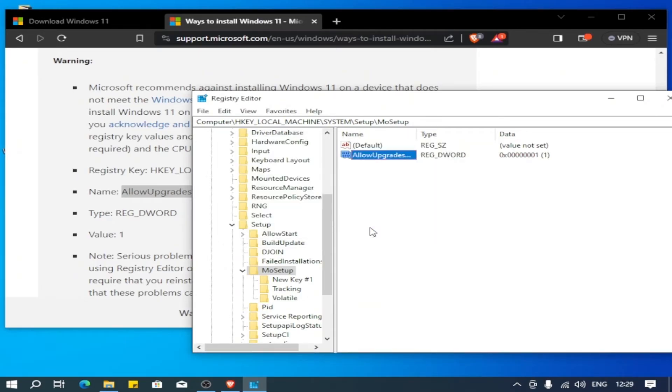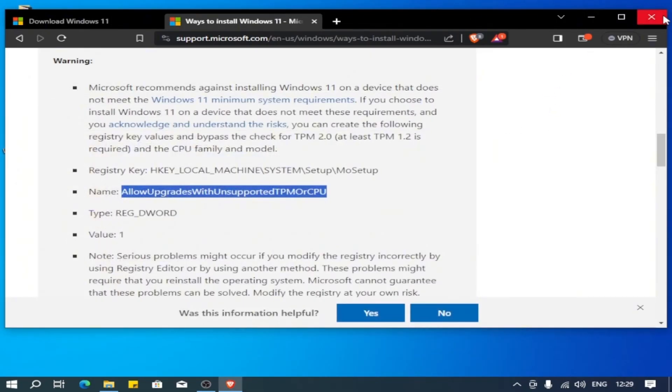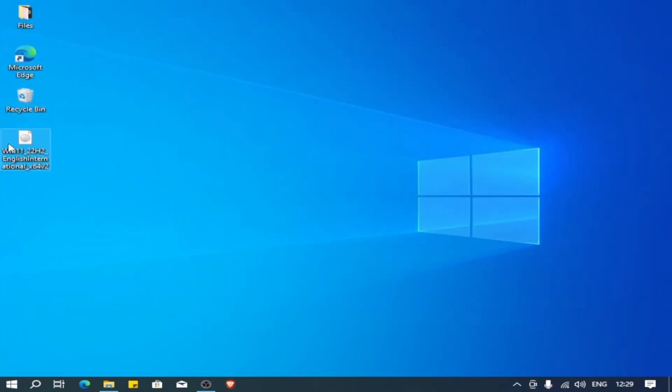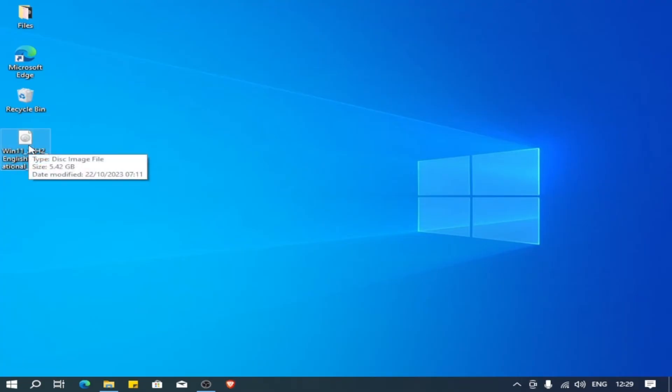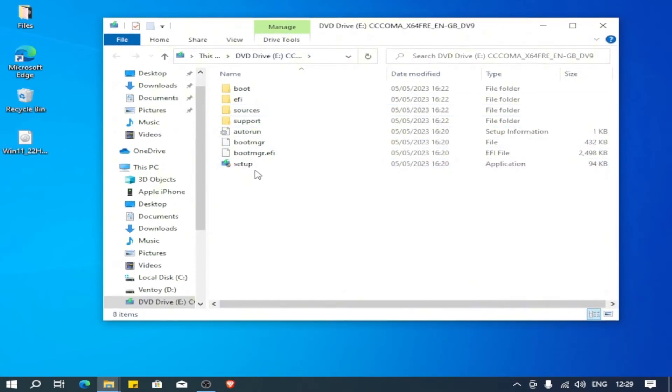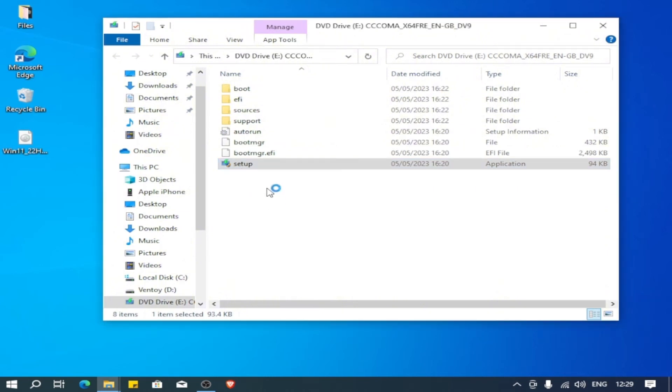Now let's just close the Registry Editor and let's close the browser. And here we have the ISO of Windows 11 that we already downloaded. Since it finished downloading with you, just double click on it to mount it. And since it's mounted, just click on setup, double click, and allow it.